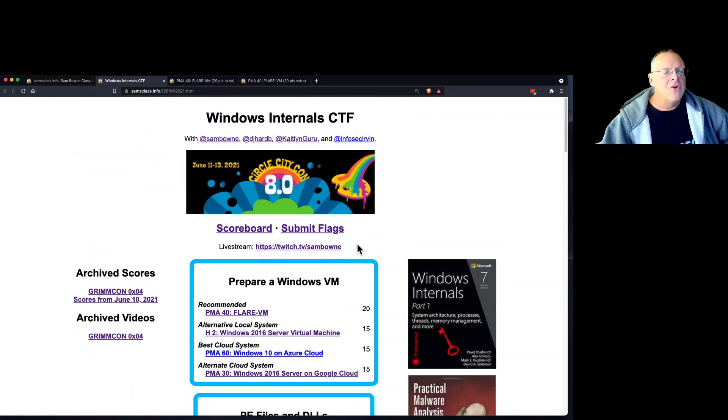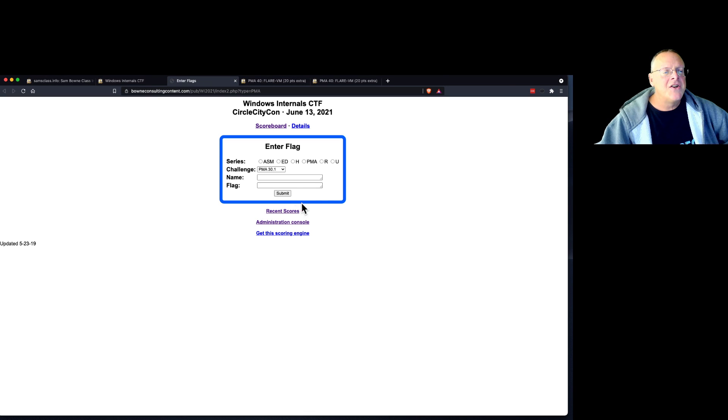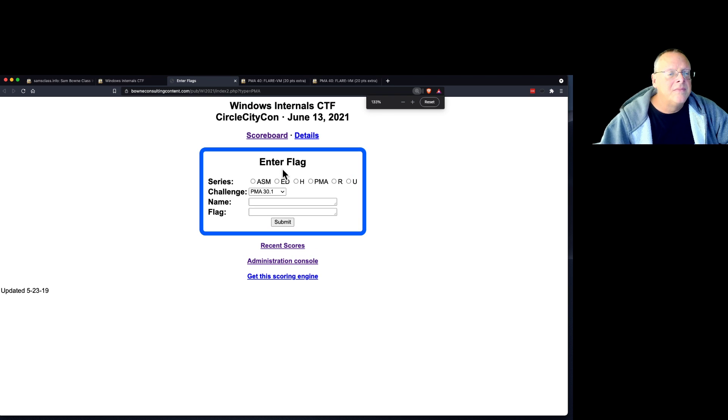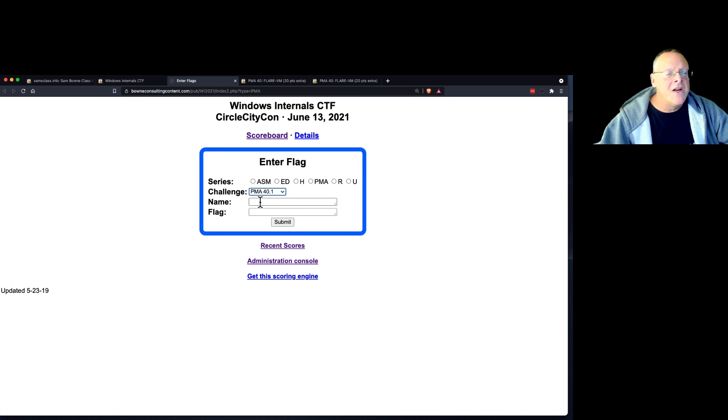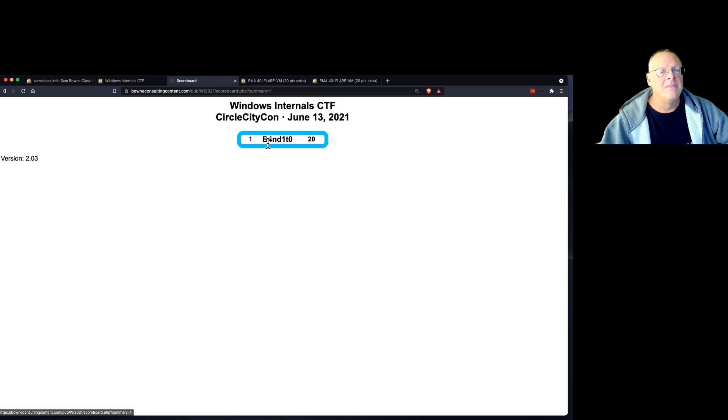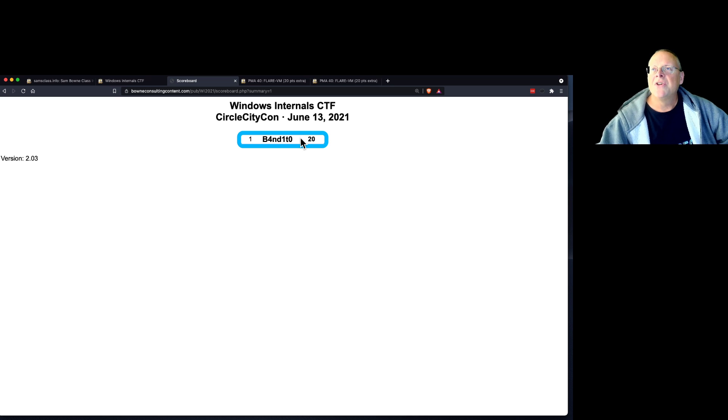So you note which challenge it is. That's PMA 40.1. And you go up here to the top and submit flags. You find the number for your flag, 40.1. And you just put in your name and the flag. And when you do that, you will end up on the scoreboard. And you see, somebody's already done that. So somebody came here to the Flare VM and already put in the points, which is great.